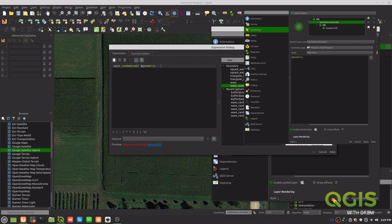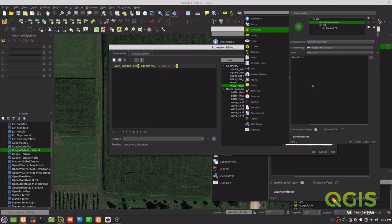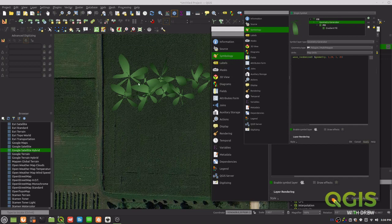Looking at the syntax, we need a min and max wavelength and a min and max amplitude — similar to concepts from electricity or hydraulics. The wavelength controls how long the wave is, so let's set min to 1 and max to around 20. The amplitude is basically the height, so let's also set that to 1 and 20. Apply that and — wow, you can see how quickly you can create wild-looking results.